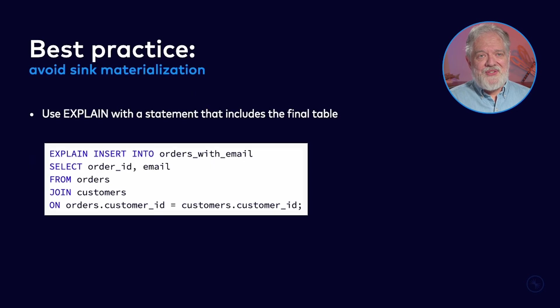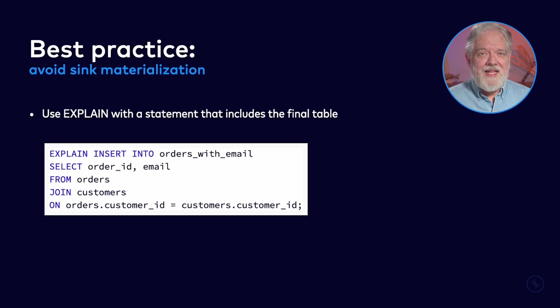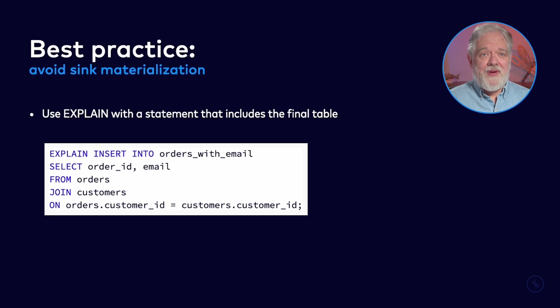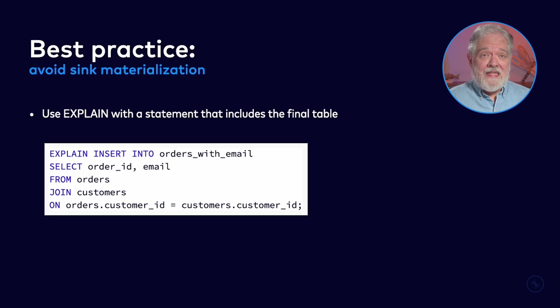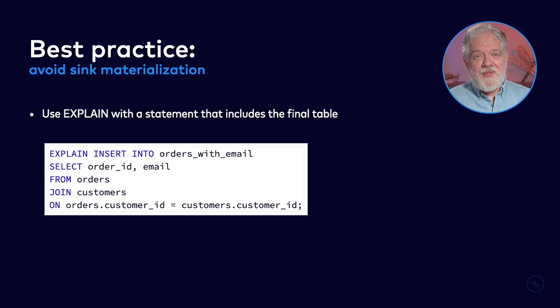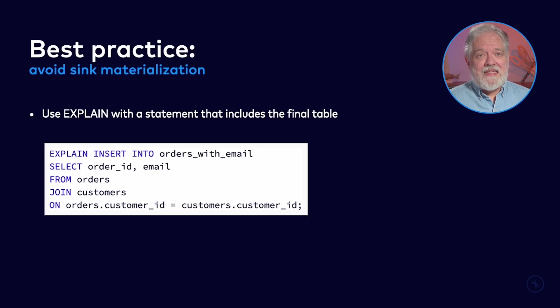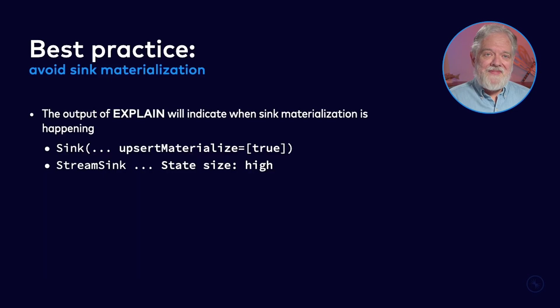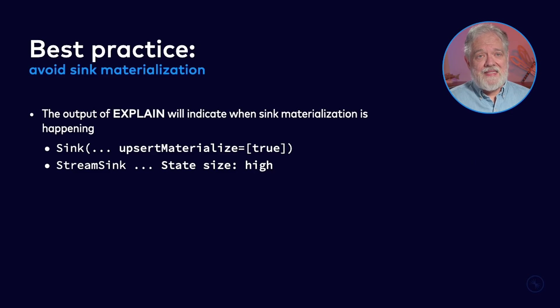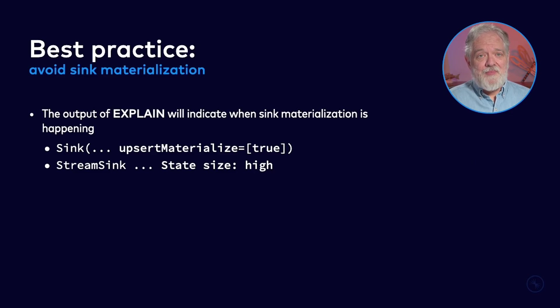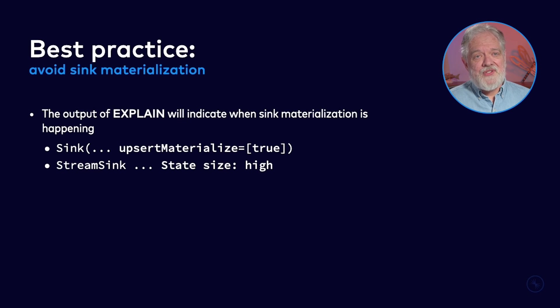Another thing you want to do is to avoid sink materialization. For starters, you should always use explain with a statement that includes the final table, as in this example where we are explaining an insert into, where we're specifying the table being inserted into. If explain doesn't know that the result of this query is going into a table with a specific key, it can't detect that a sink materialization might be needed. And also you want to take a careful look at the output of explain. This will tell you when sink materialization is happening.